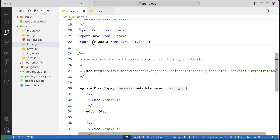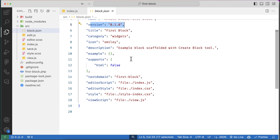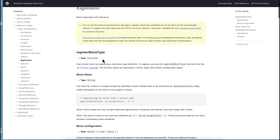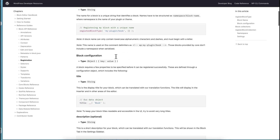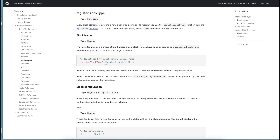You can see inside block.json we have the name, version, title, categories, icon, description, and other fields. I think you now understand registerBlockType — you can search for it in Google to get all kinds of information. The two main parts are: the block name, and an object that accepts all kinds of settings related to the block.